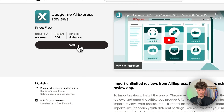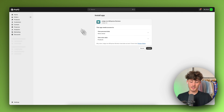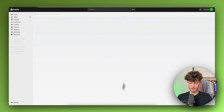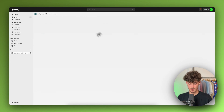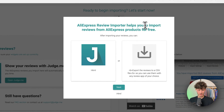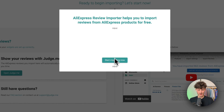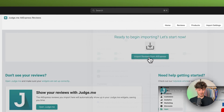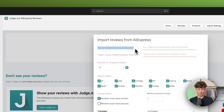This app will basically allow you to automatically import all of your different reviews from AliExpress onto Judge.me. The setup is going to be the same — click on install. This will install the app and once it is successfully updated we can get started. Make sure to click on next and then click on start importing now. We can then click on this button and we will have to put in the URL of our AliExpress product.